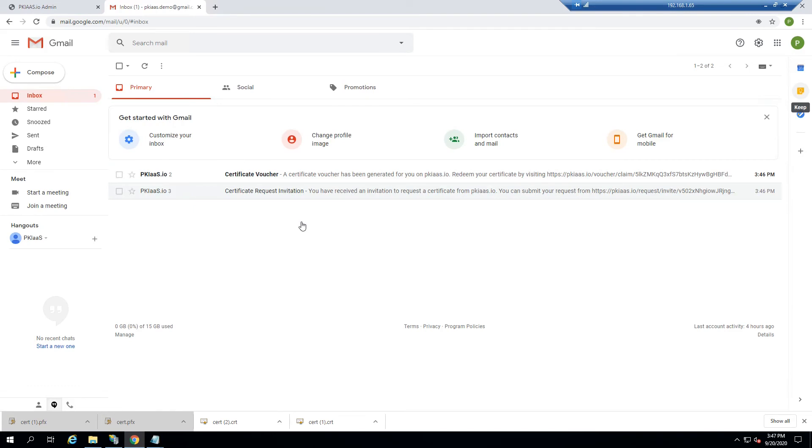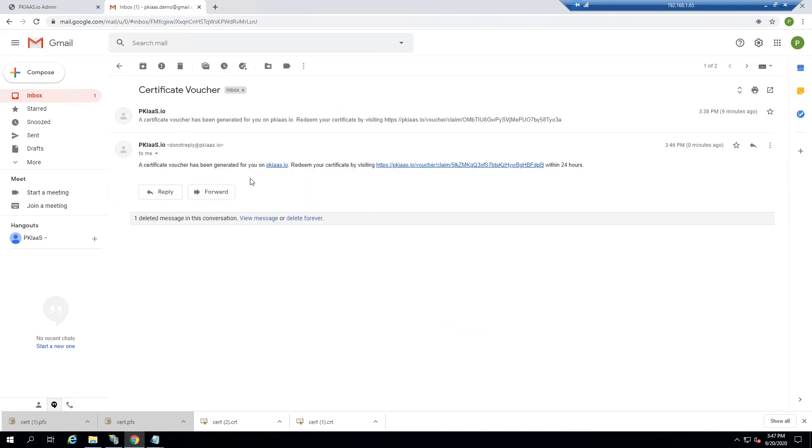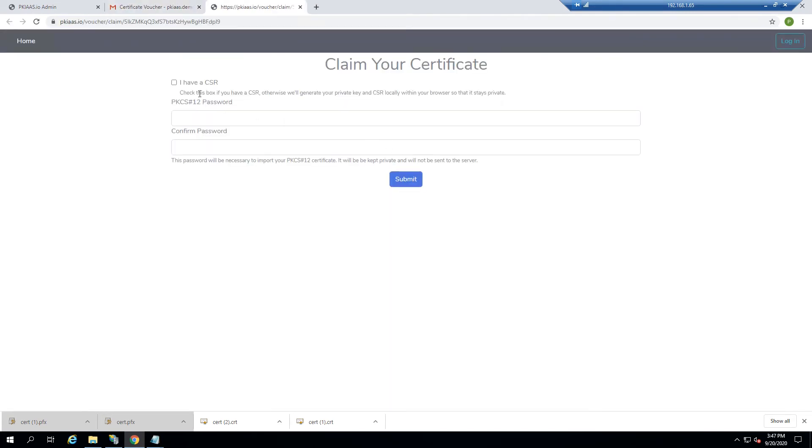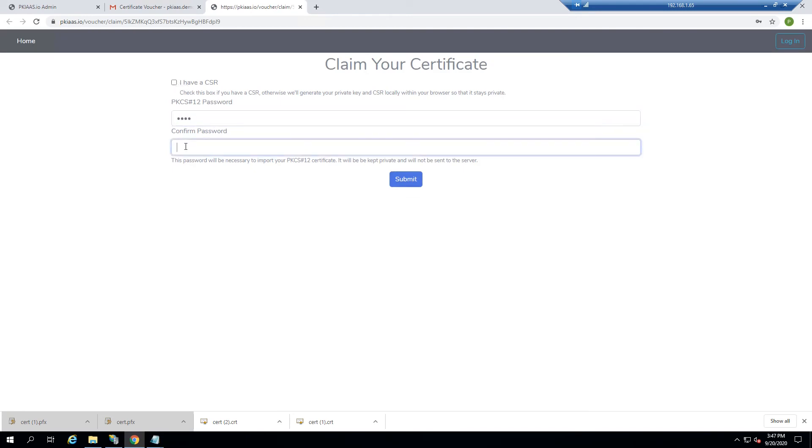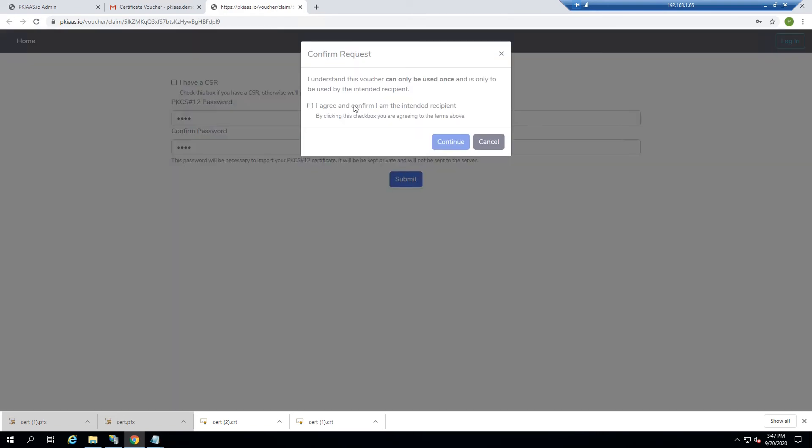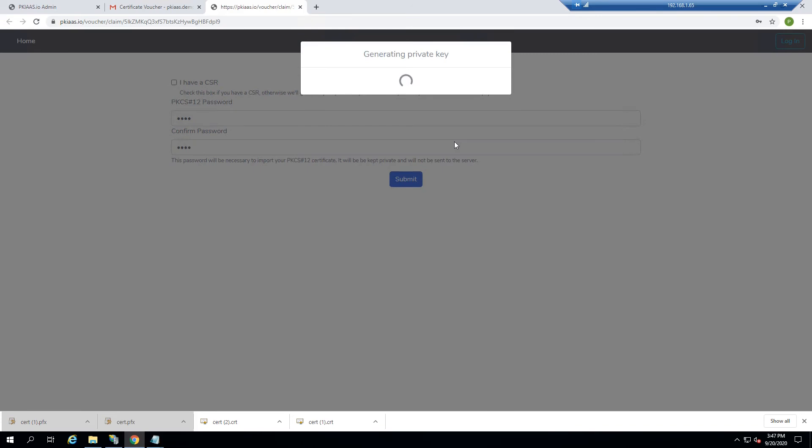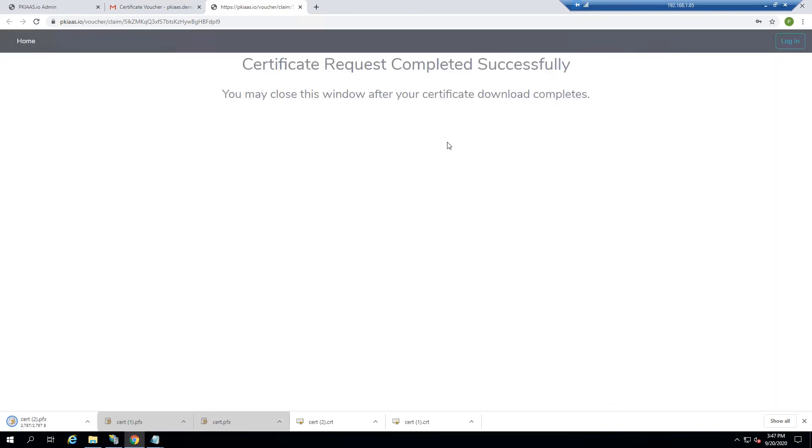In the email the web administrator receives, there will be a link where he can claim his approved certificate. We'll just put a password of 1234. And when we click submit, the web browser is actually going to create a private key, and it's going to create a generic CSR with that private key. And it's going to submit it to the server. And the server will sign that CSR with the pre-approved configuration that we used earlier.